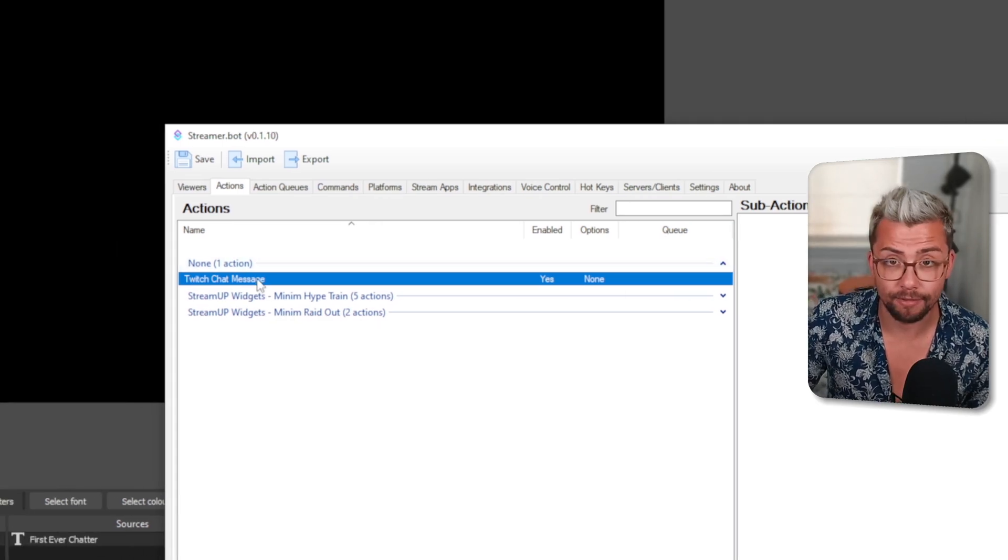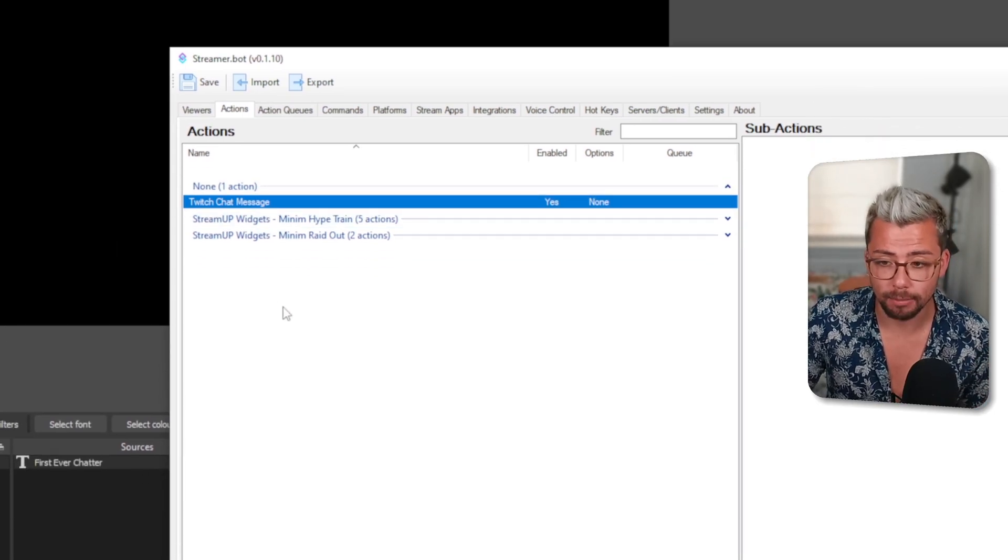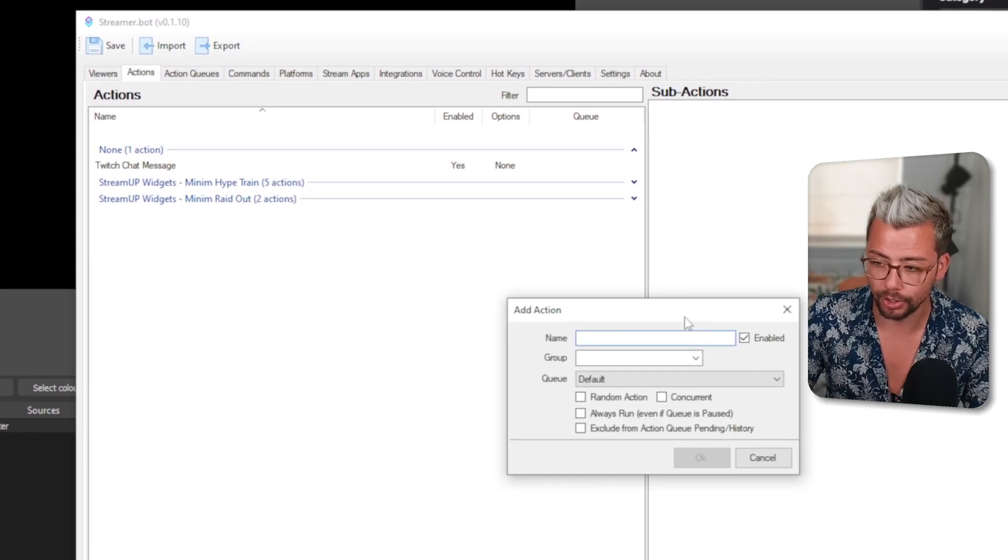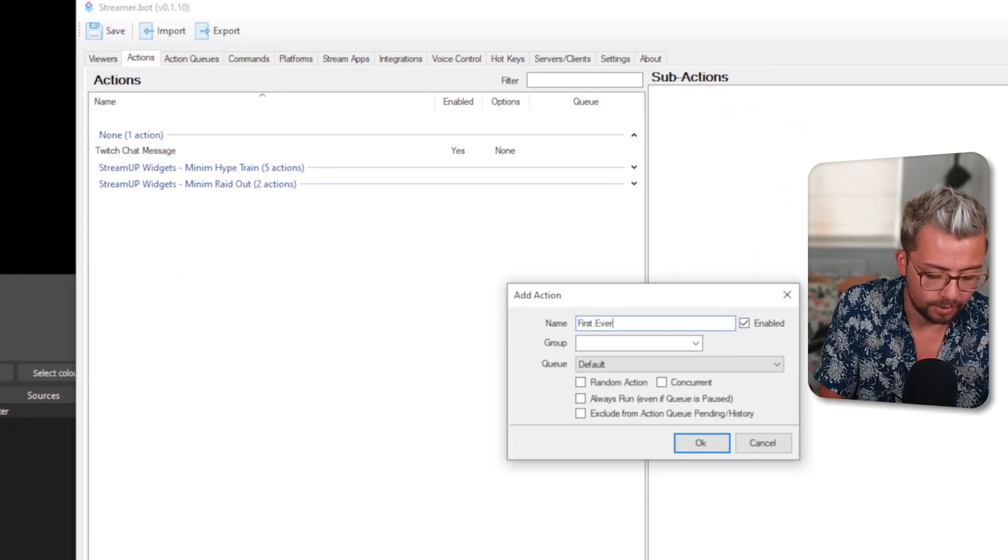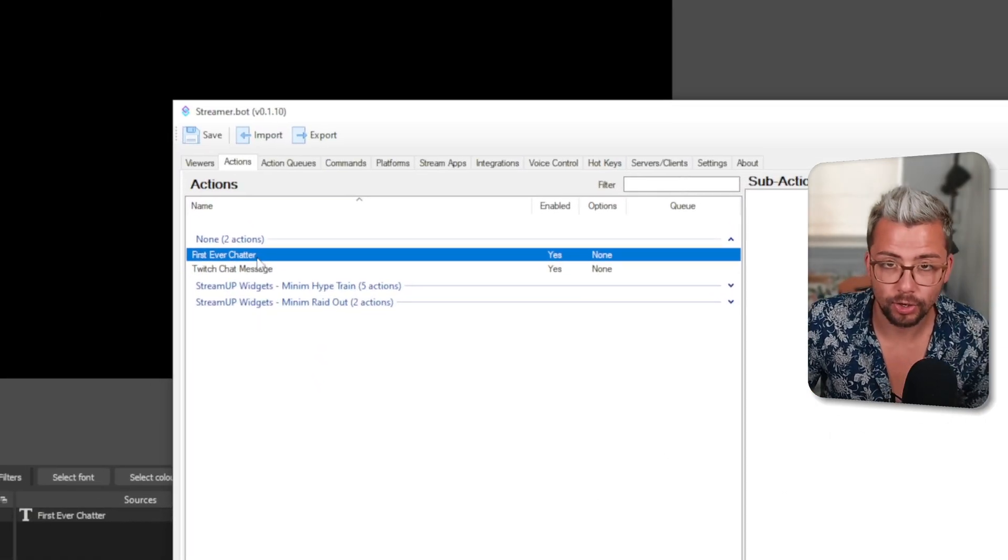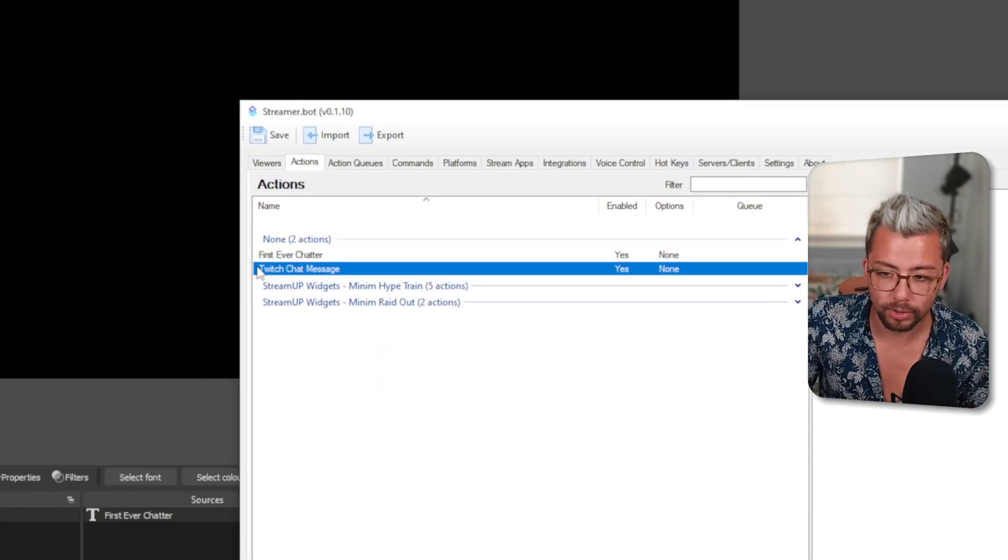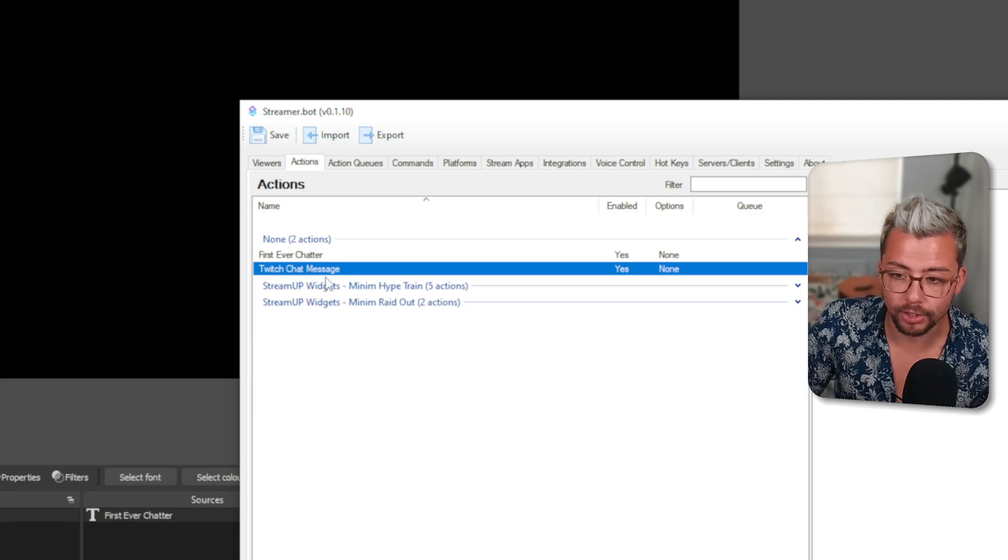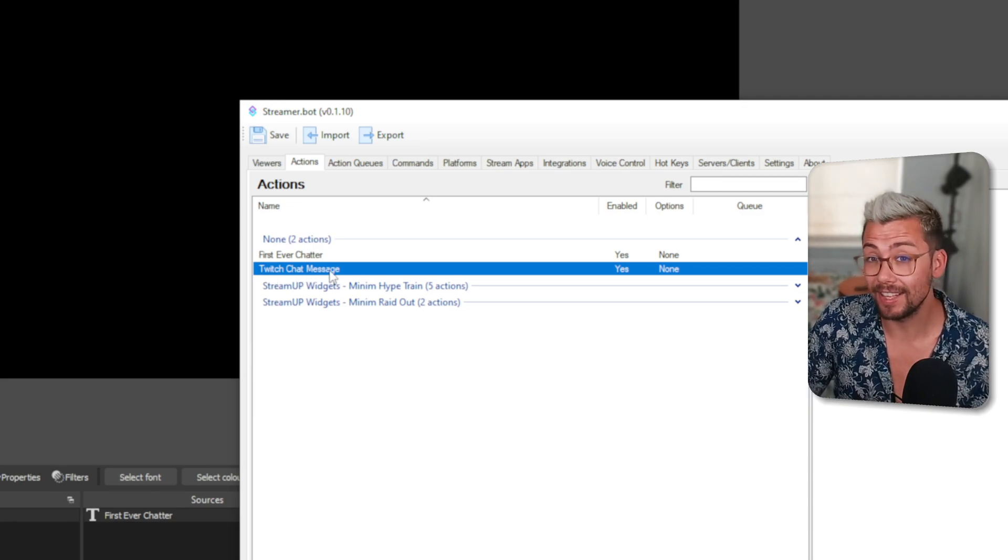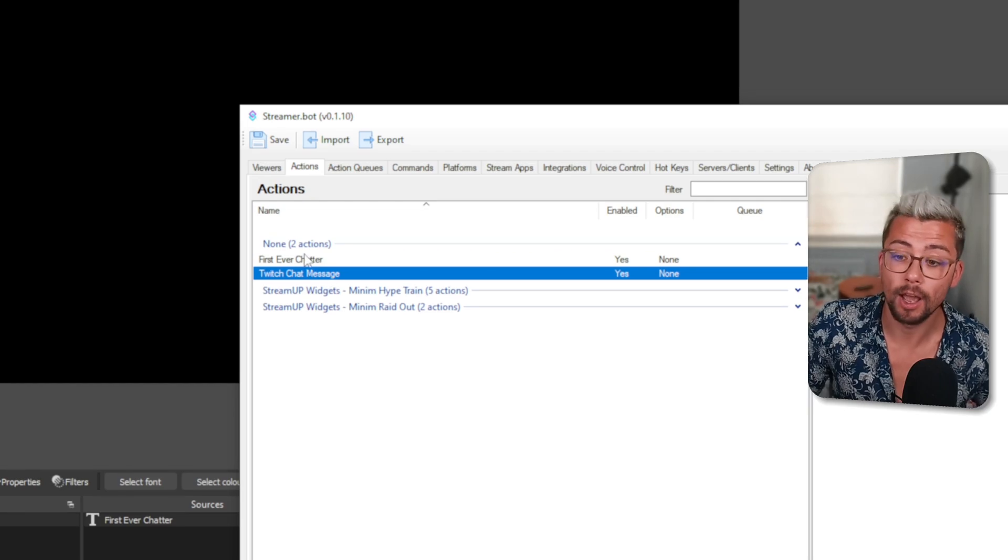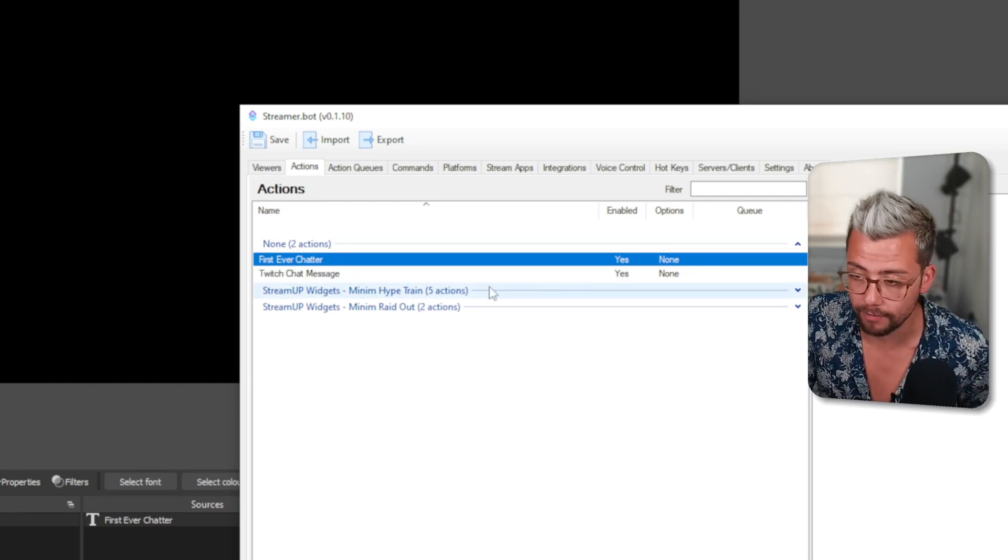We can leave that for now, and we're going to create the actual animation. I'm going to create another action and call it First Ever Chatter, because we need a second action to trigger. Basically, the first one that's going to trigger is Twitch Chat Message, and from there, it's going to check if this is a new first-time chatter and then trigger the first-time chatter event.